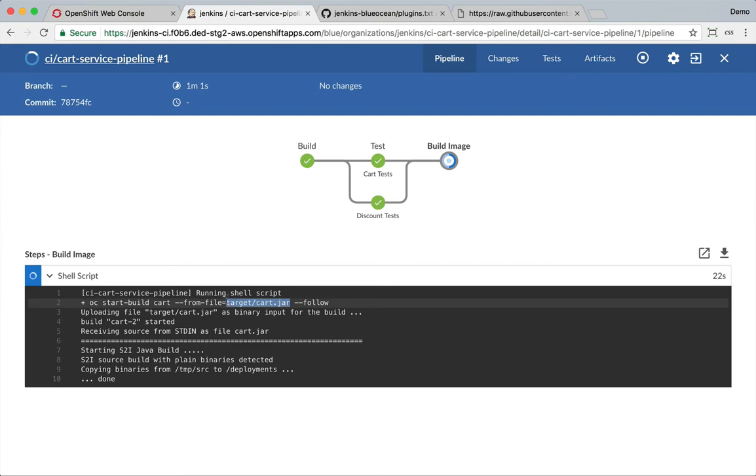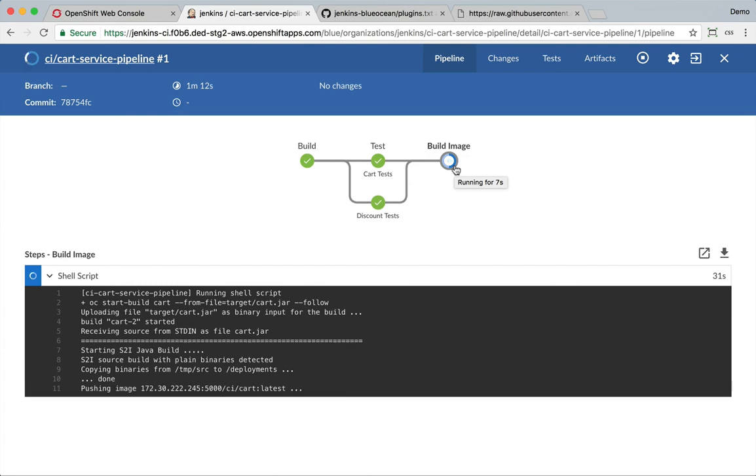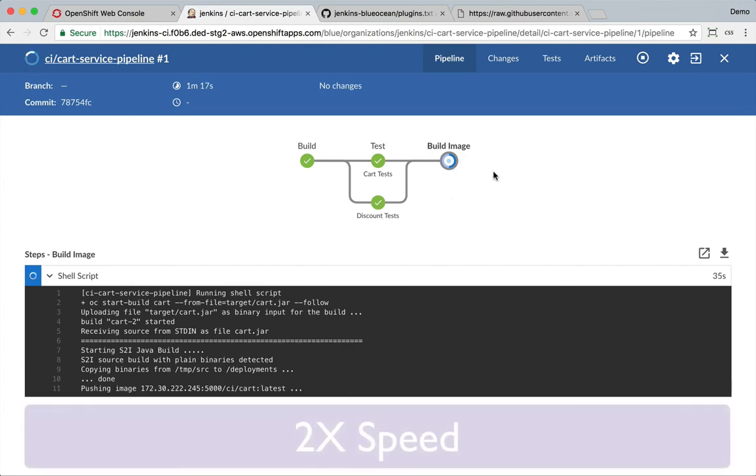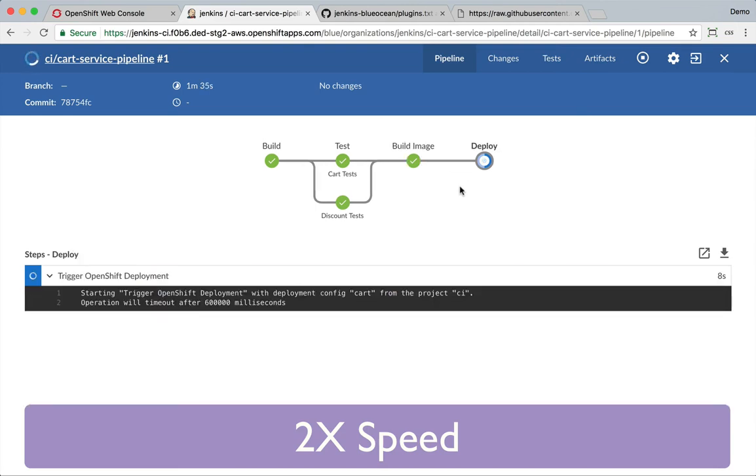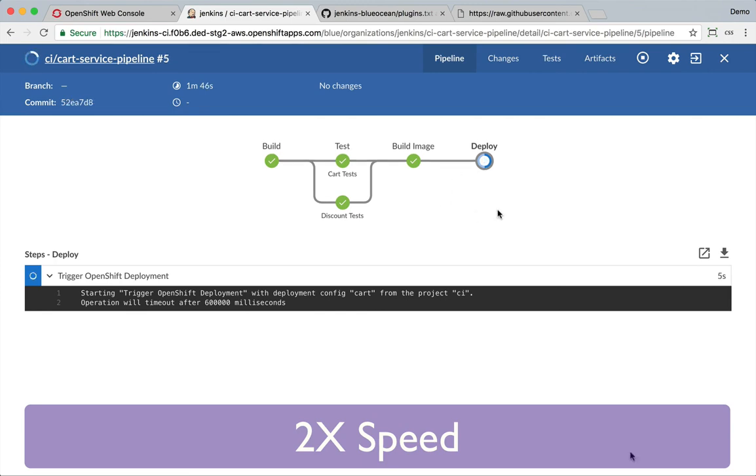This image we build only once and then promote that to various environments, deployed into various containers like development and tests or UAT and so on.